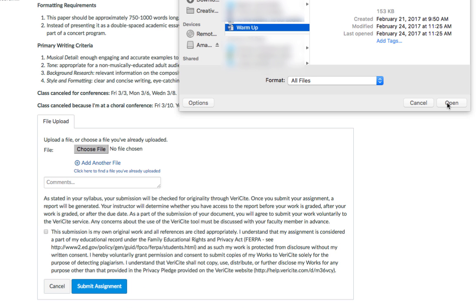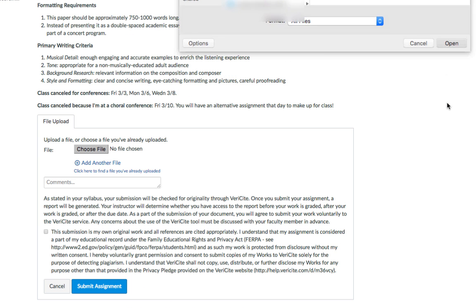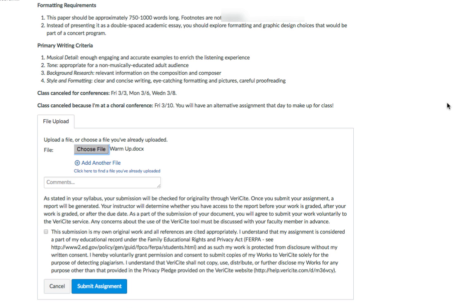If your instructor is using Verisite Originality Checker, make sure that you mark the checkbox to signify that the work is your own. When you're ready, click the Submit Assignment button.